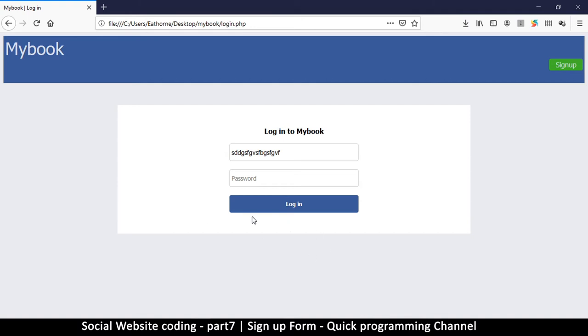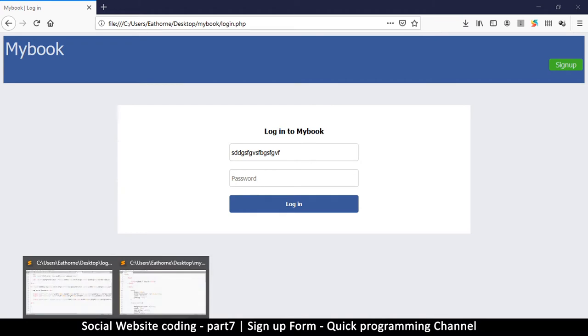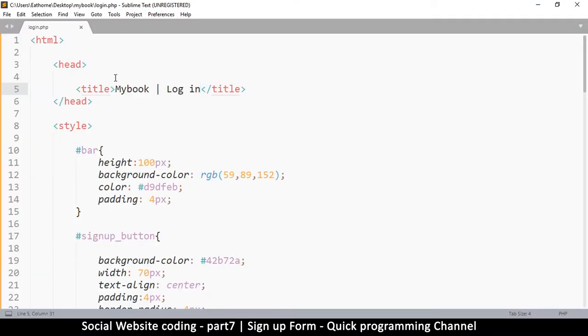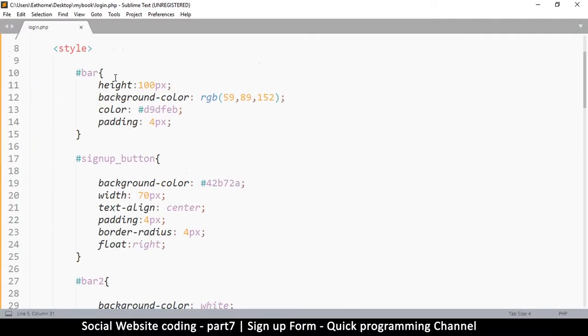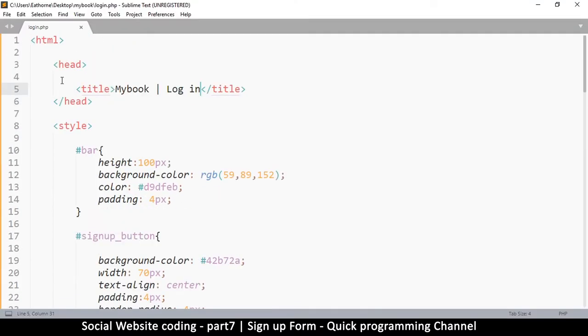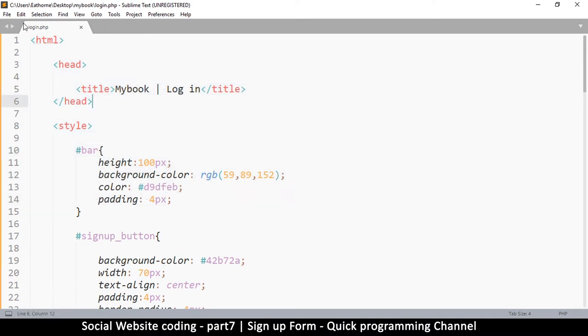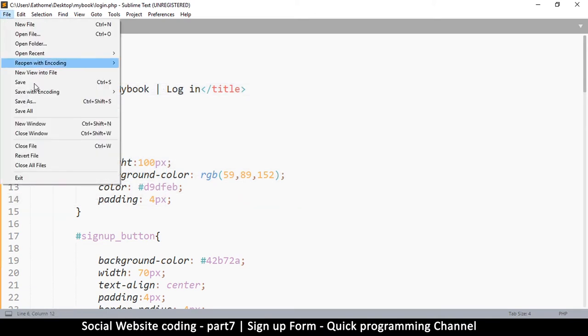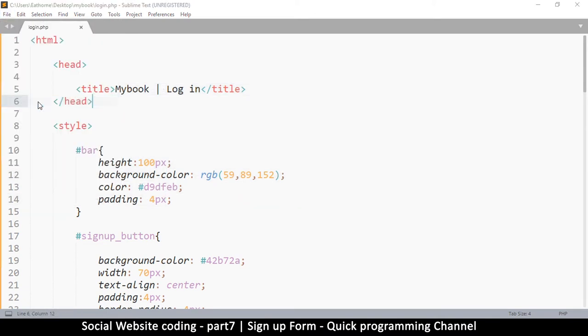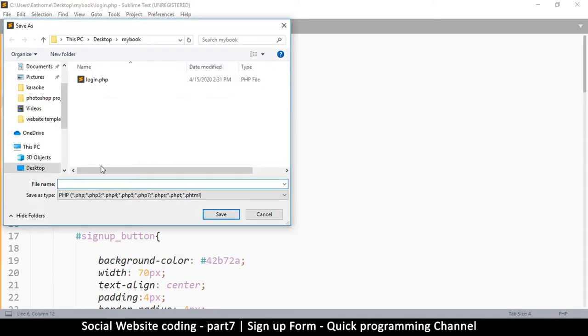I think that's about it for the login page, so now what we want to do is create the signup page. Since we have this page already, it's going to be very easy. What we do here is save as. Let me go and say file, save as - we have login.php, then now we have signup.php and then save.